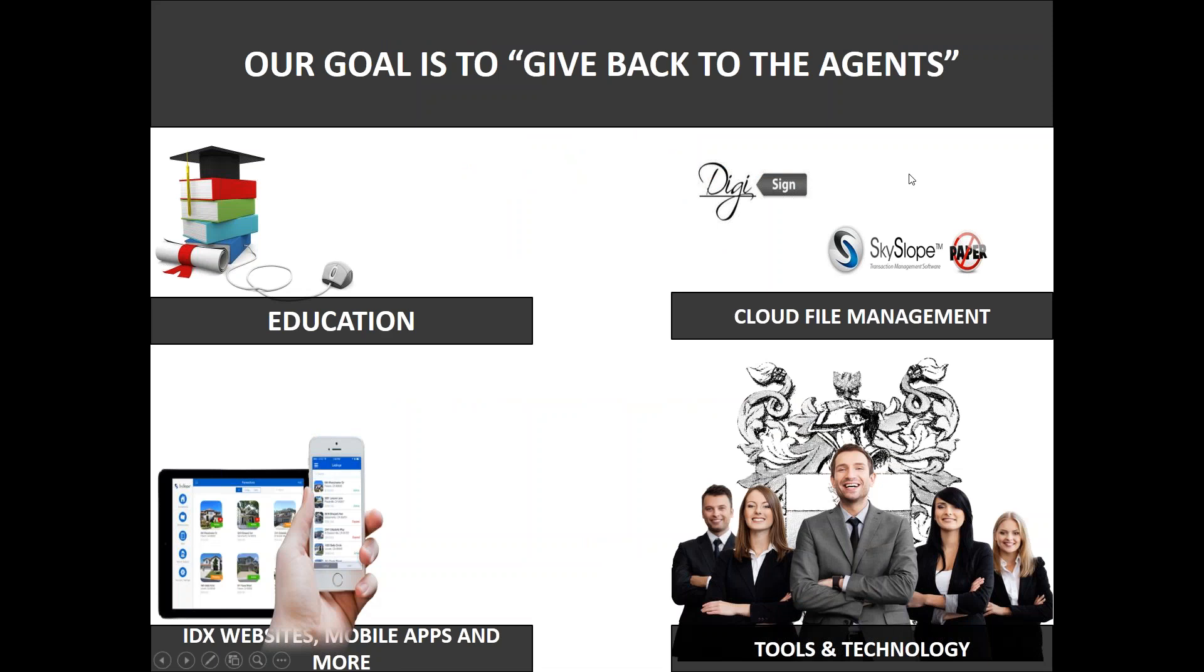Before we begin I would just like to say how happy we are to now offer a ton of great free marketing tools to all of our agents and these are now available in the AJI University. Our goal is to always give back to our agents by offering the newest tools and technology to you.